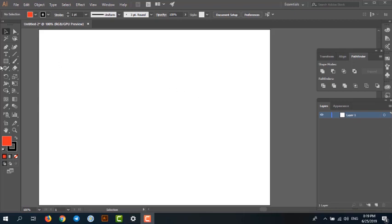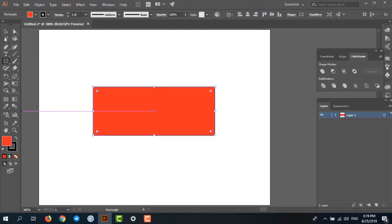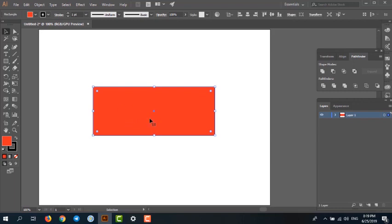Let's start by drawing a rectangle. Now select the rectangle and try to move it using arrow keys. Press right arrow, left arrow, up button, but my object doesn't move. Why? Because the arrow keys are not working.